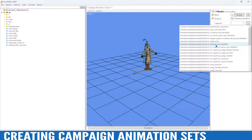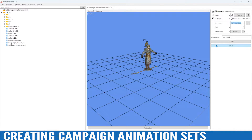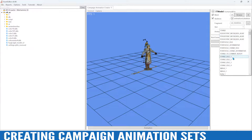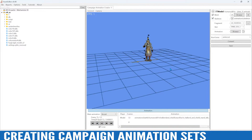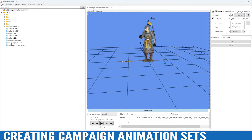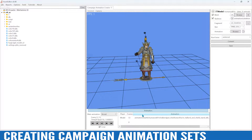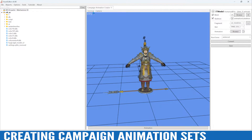So the halberd and shield, just like that, and then we'll go ahead and use the stand idle one for the first one here and we'll animate it. Our campaign animation converter is all set to go.